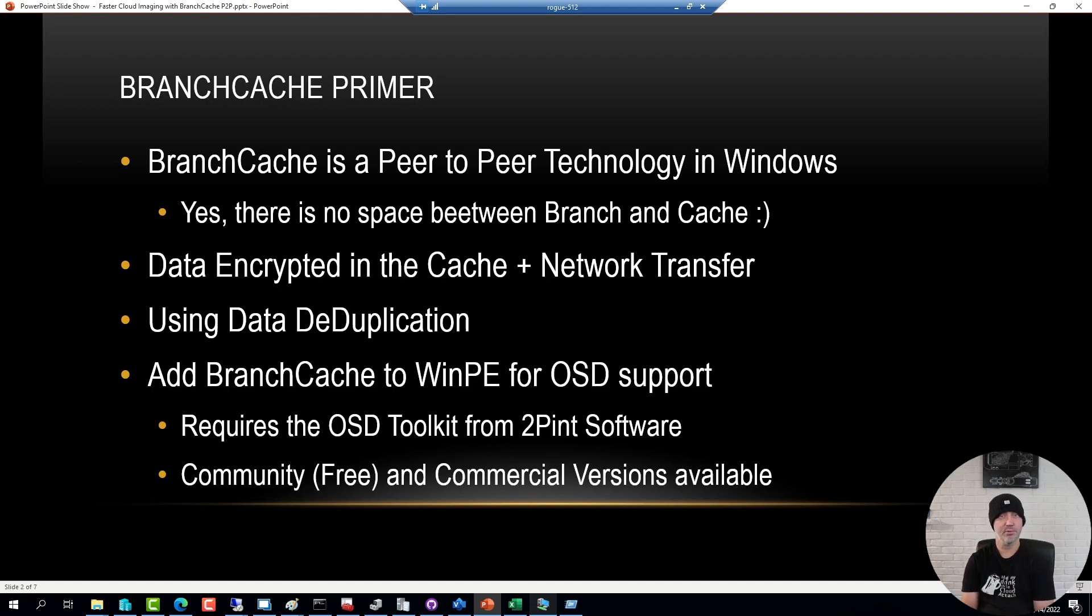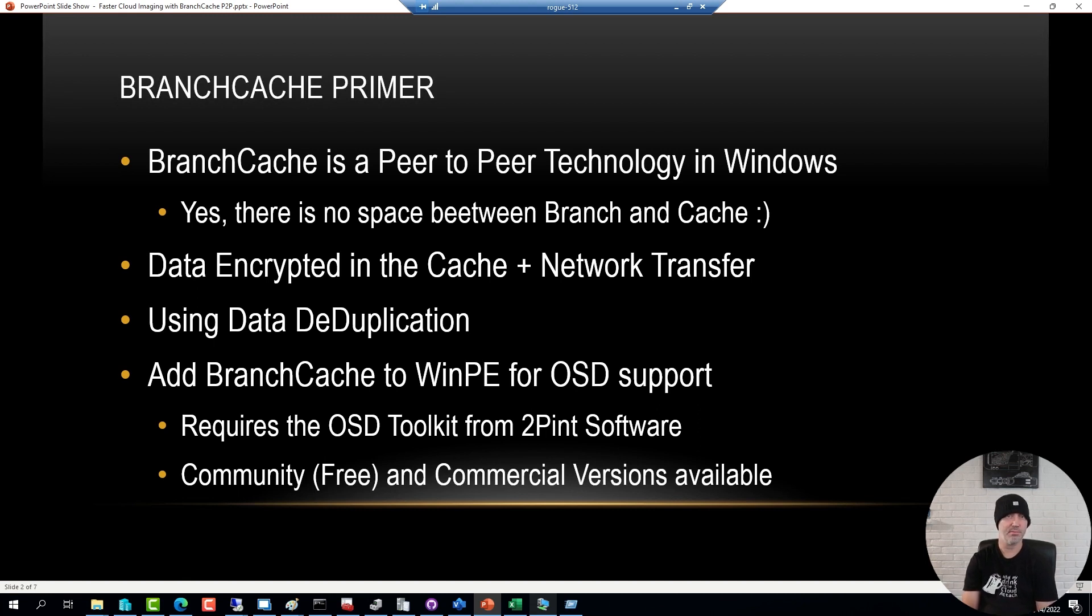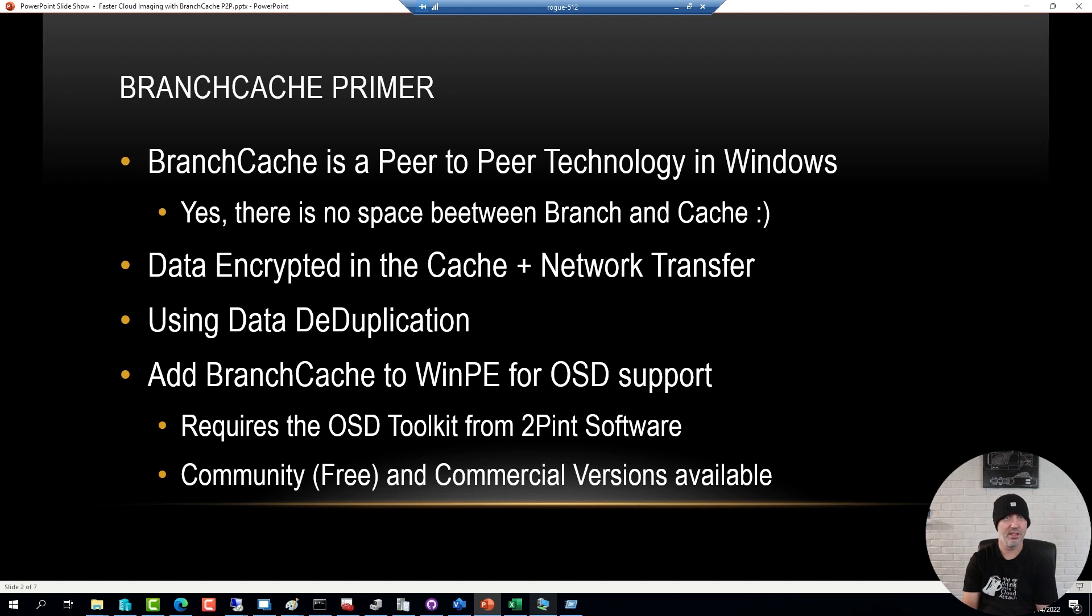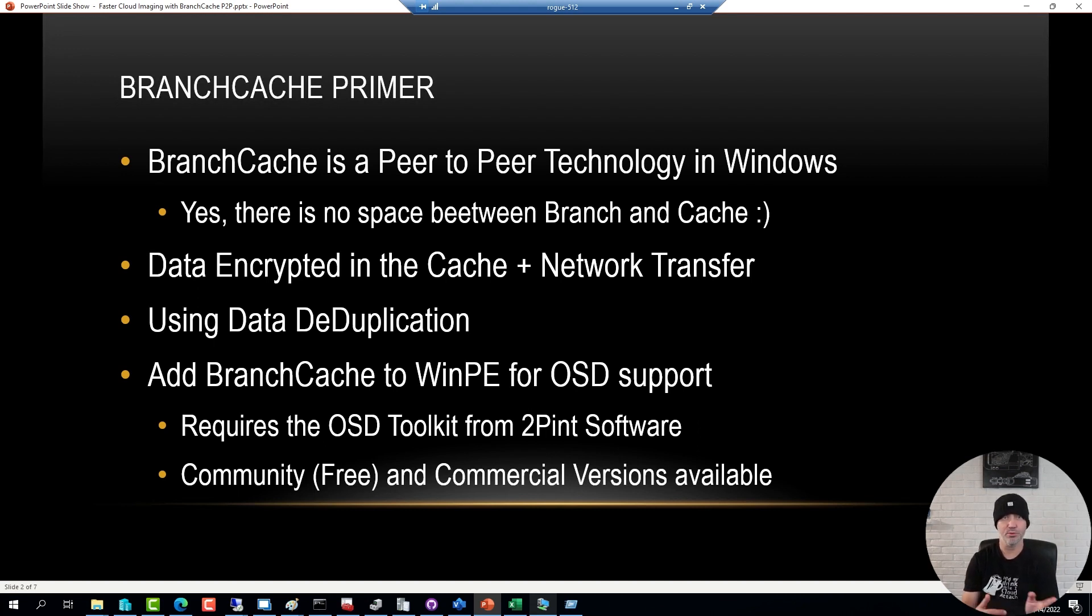The challenge with OSD or imaging and BranchCache is that the WinPE or Windows PE doesn't have BranchCache by default in it, or Bits and BranchCache doesn't exist. So we need to add that to the boot image. And that's not one of the ready-made optional components that you can simply find on your deployment share, but you have to use a free OSD toolkit from our friends at 2Pint Software. That toolkit comes in two flavors. There's a free community version, and there's also a commercial version that includes support, and it's also faster compared to the community edition. How much faster? Between two and three times faster at least. But for now, for this demo, I'm going to work with the free community version.